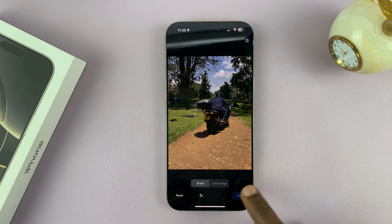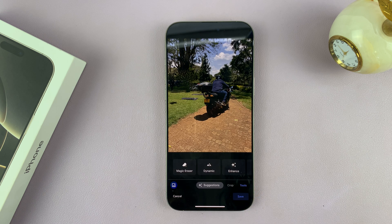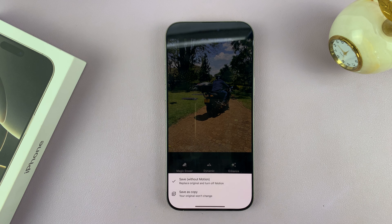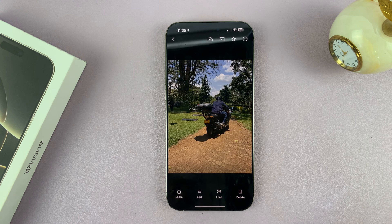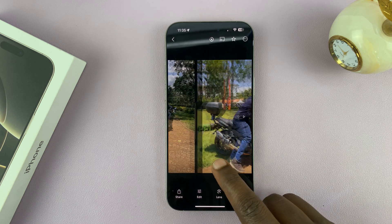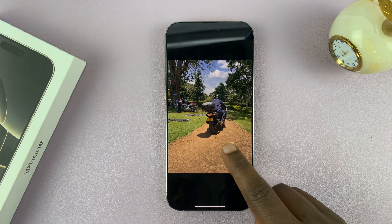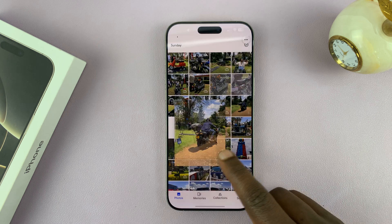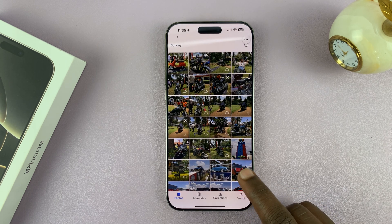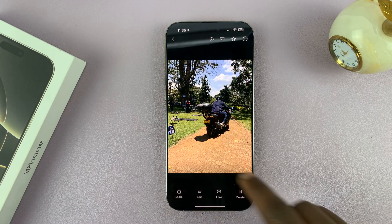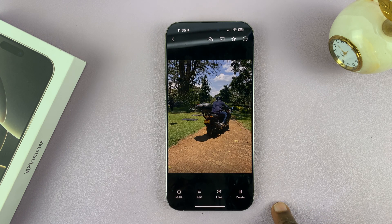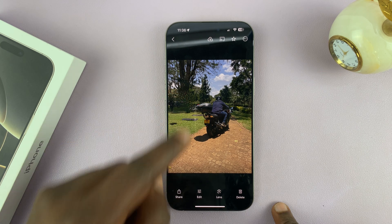Once you're done, tap the Done button and then tap Save. You'll have the option to save as a copy, which is what I normally go for. You'll notice the difference from the original photo — this one still has the chair and the sign, while the edited one is without the chair, sign, and people.